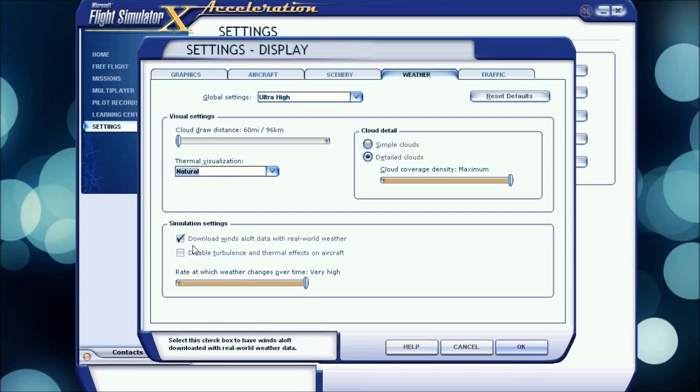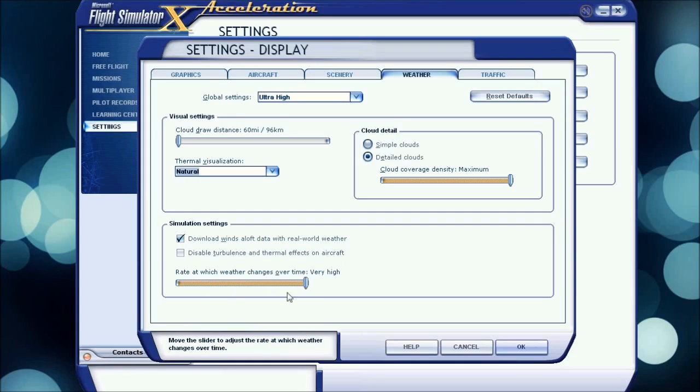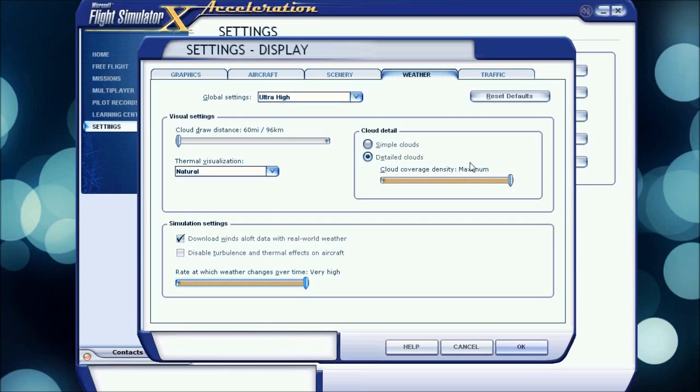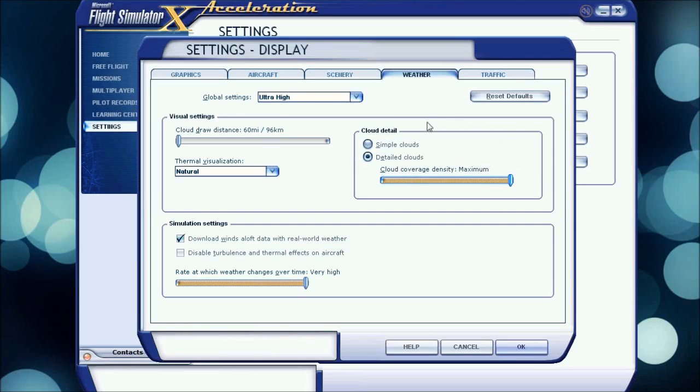Simulation settings, download winds aloft data with real world weather I have checked, because I do like the wind weather when it downloads the real world weather. Disable turbulence and thermal effects on aircraft I have unchecked because I do think turbulence makes it interesting. Rate at which weather changes over time I have at very high, but my suggestion is either put it at medium or low, or no change even, for better performance. Cloud detail I have at detail clouds and maximum coverage density. For better performance, either put this at low or simple clouds.